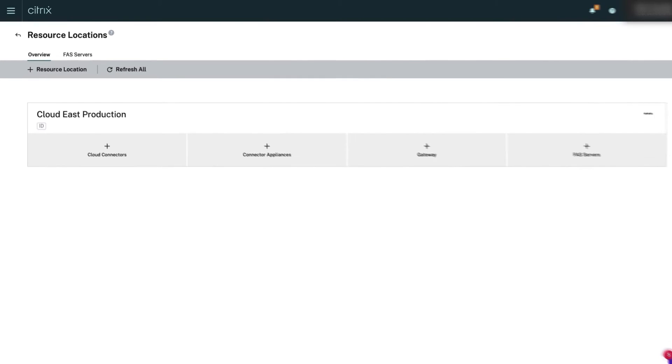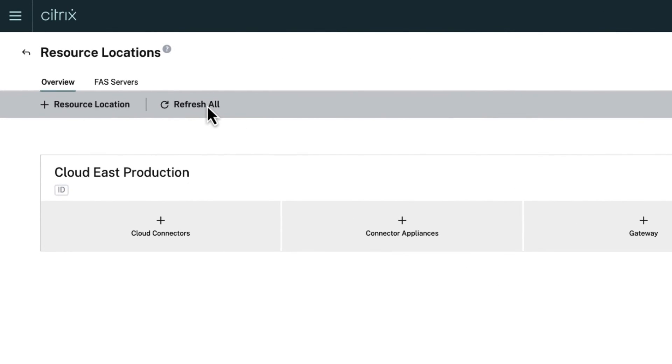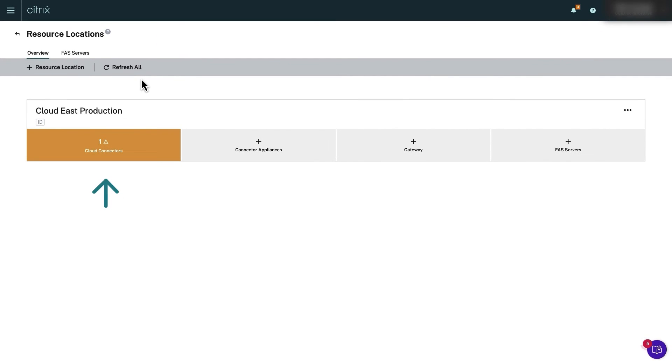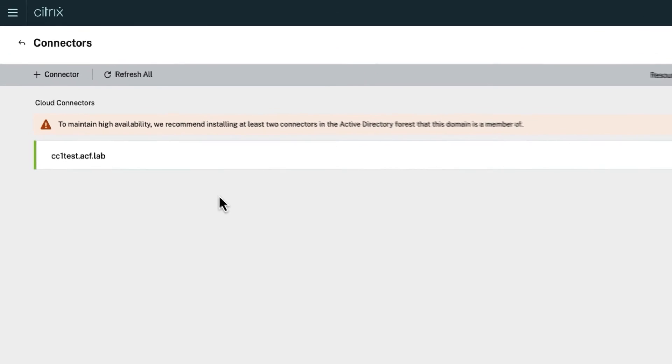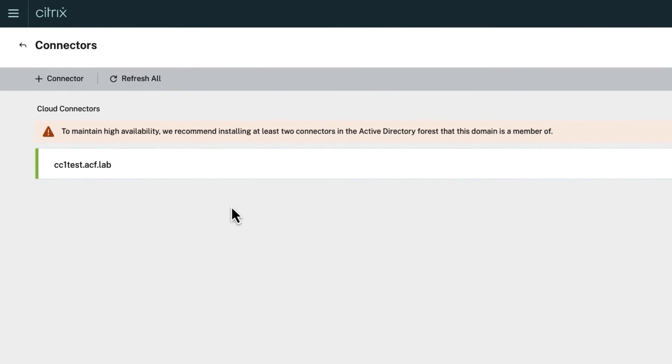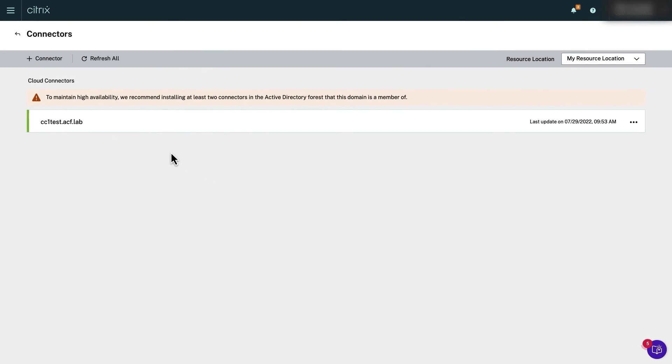After the installation succeeds, go back to Citrix cloud and refresh the resource locations page. Click the orange shaded area for cloud connectors under your resource location to verify your first cloud connector server is shown with an active green state. Congratulations, you now have your first cloud connector up and running.